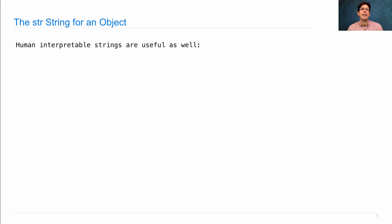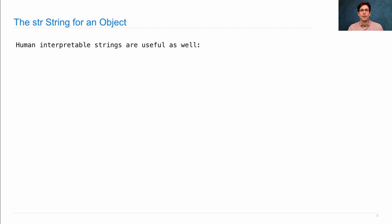Okay, now onto the str string. Human interpretable strings are useful as well, because humans interact with programs.